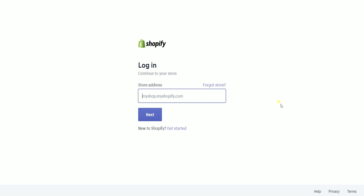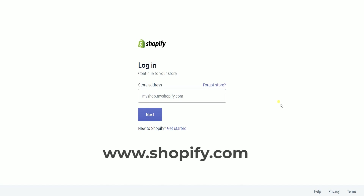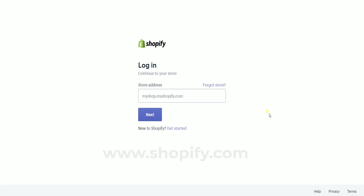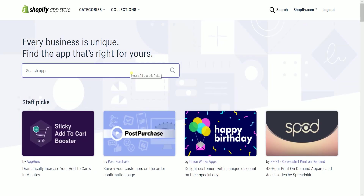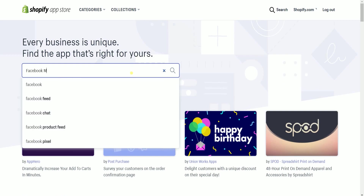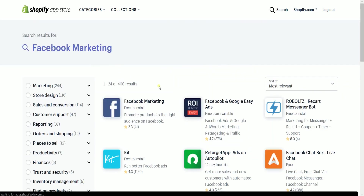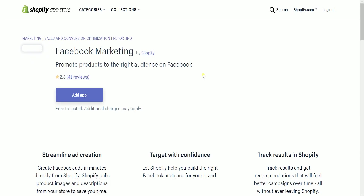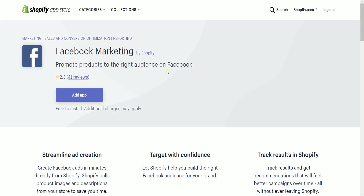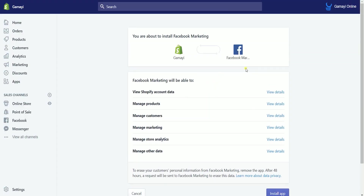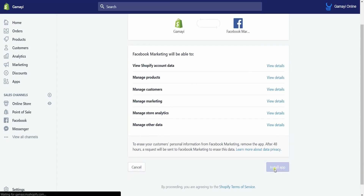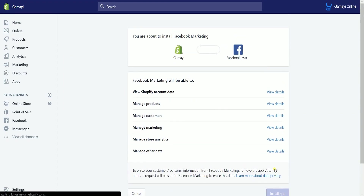Log into your Shopify account at www.shopify.com. Once you're in, click the app section on the left to access the Shopify app store. Search for Facebook Marketing in the search field and select it from the results. On the app info page, click the add app button. It will give you a prompt that you are about to install Facebook Marketing on Shopify.